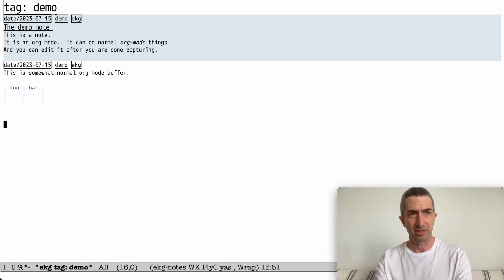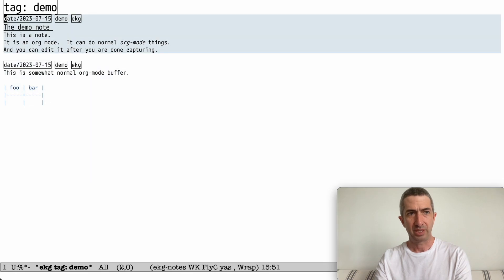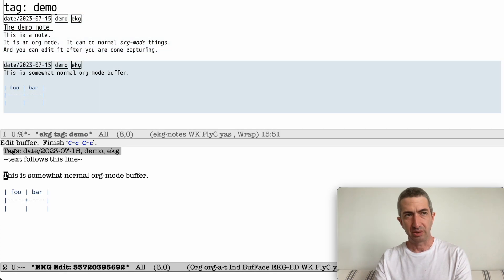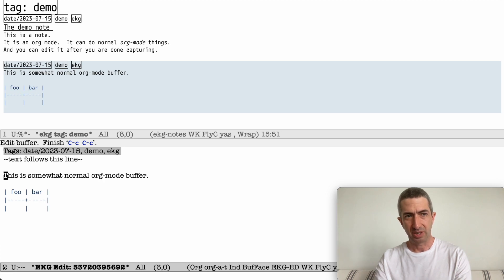And now you can see that it just kind of automatically refreshes this. And you could press N and P to go up and down. Press O to open. And so here you are back in your buffer.